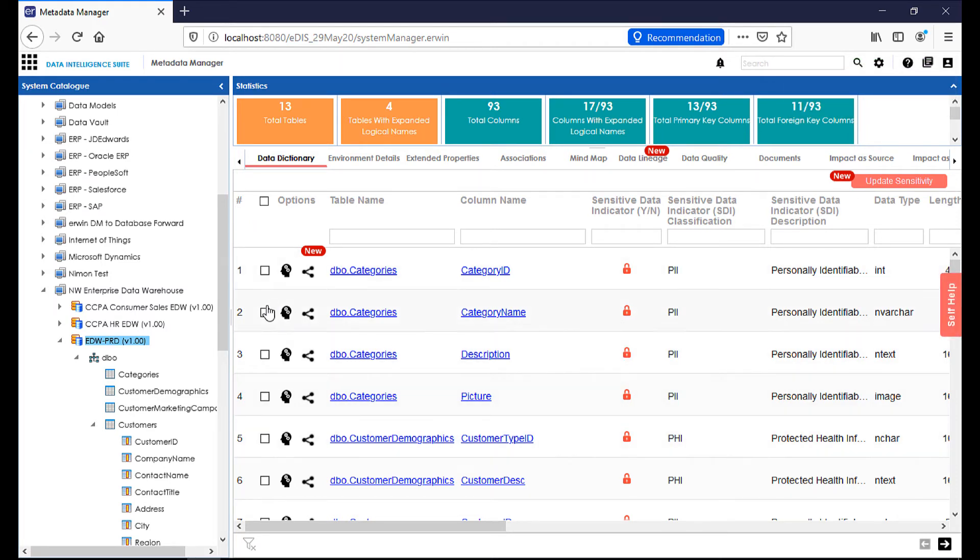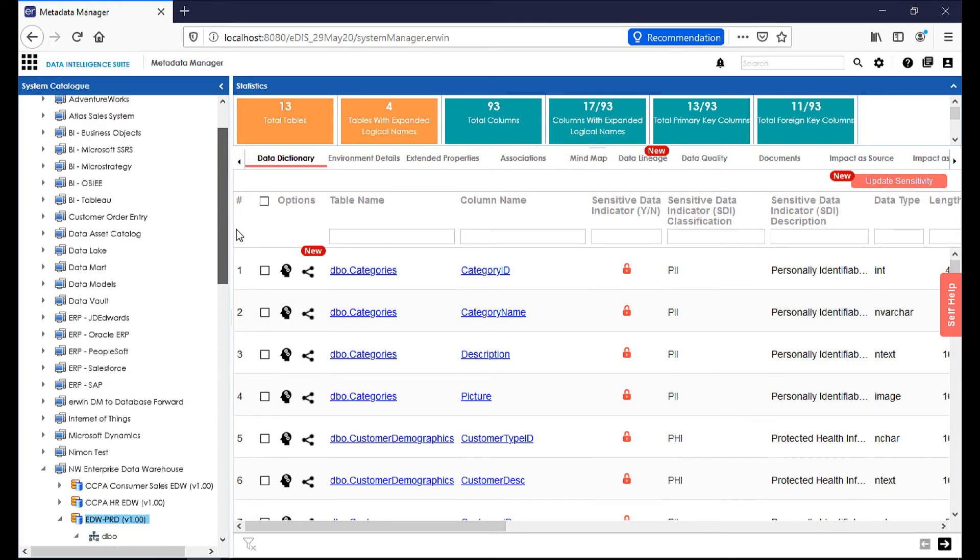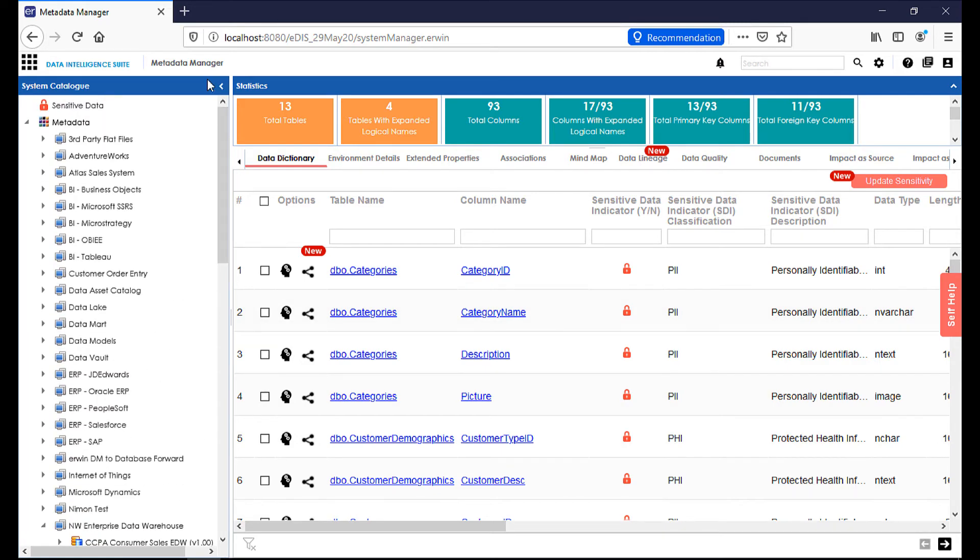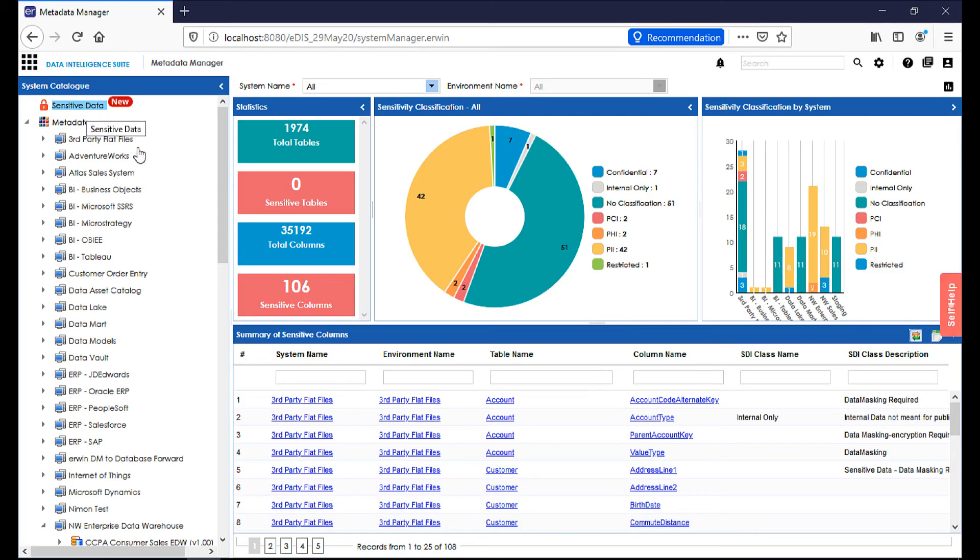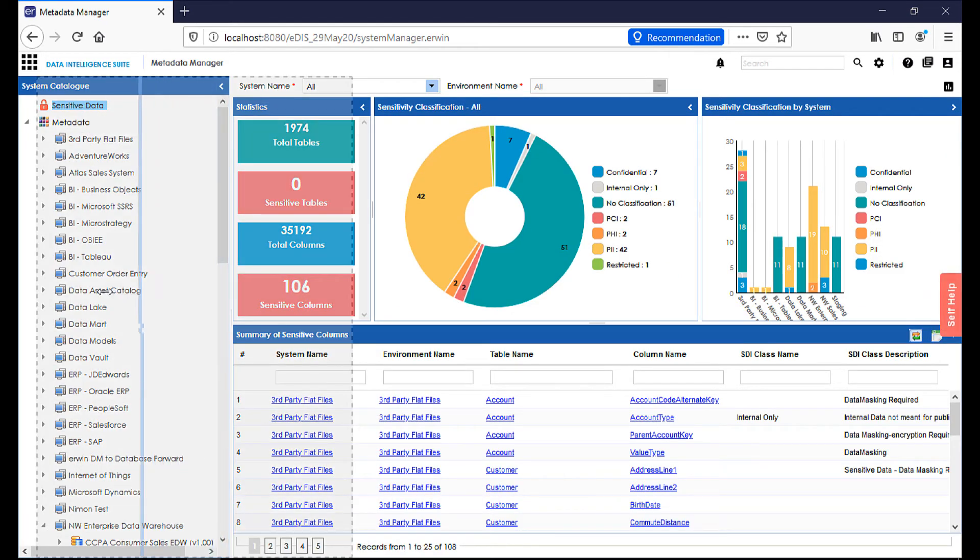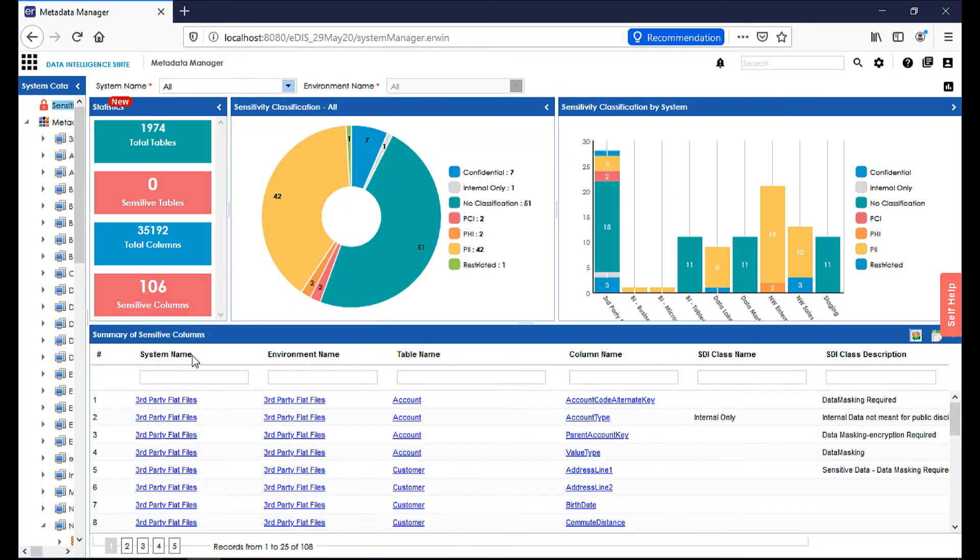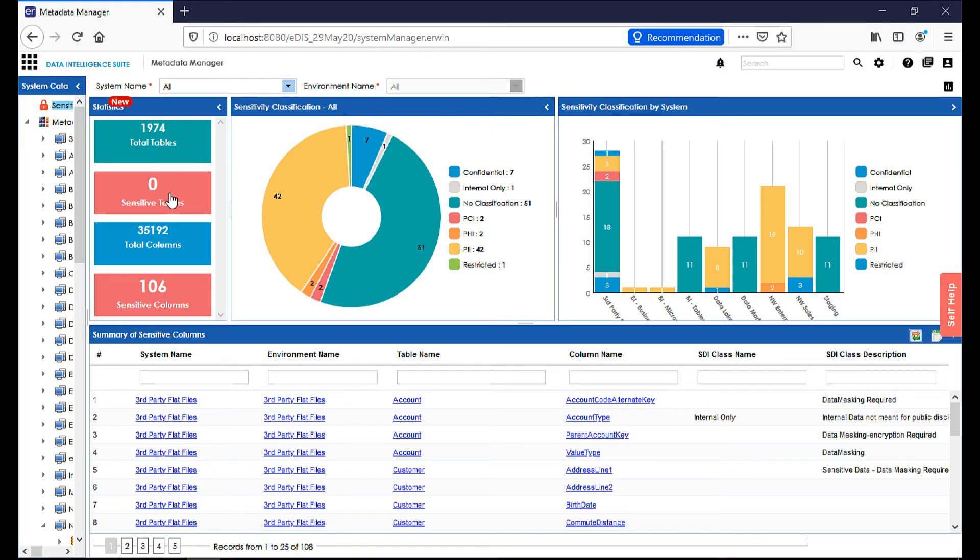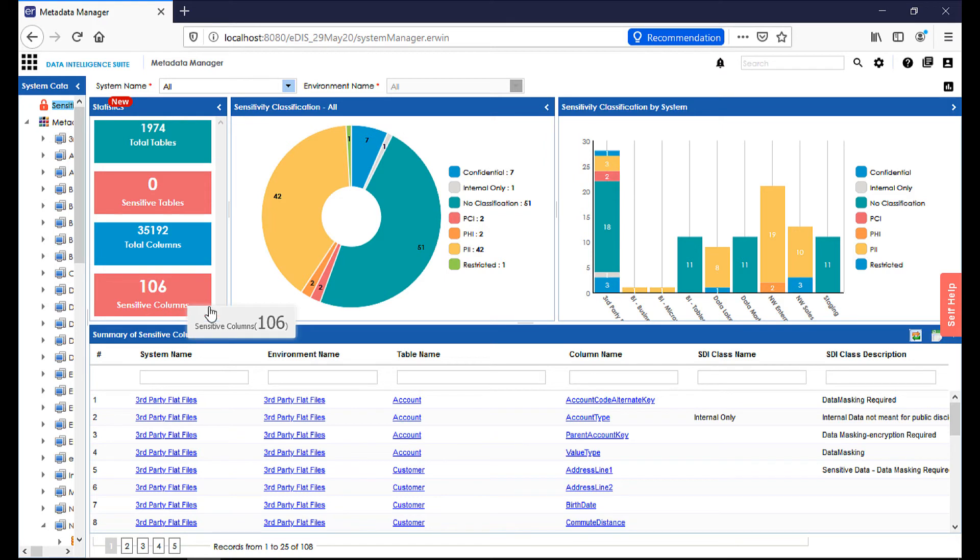Now, from there, a data analyst may want to see an aggregate view of all sensitive data within the environment. By clicking on sensitive data at the top of the tree view, they can see a full array of all the sensitive columns and tables that we have within each environment in the entire enterprise data intelligence suite. 1,974 tables, zero sensitive tables, 35,192 total columns, and out of that, 106 sensitive columns.